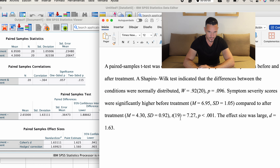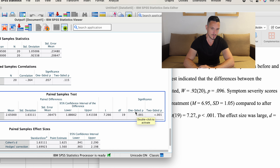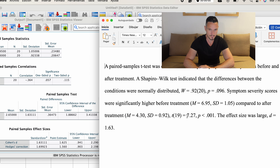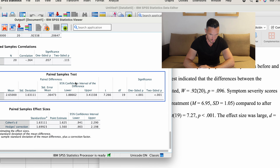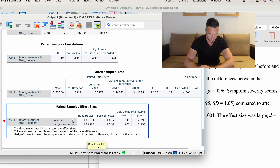Which one of these two columns you look at depends on which type of hypothesis you have. If we also look at the Paired Samples Statistics table, these are essentially descriptive statistics. We can see that the mean score before treatment is 6.95 and the mean score after treatment is 4.3, which is consistent with the hypothesis that symptom severity scores would be significantly lower after treatment compared to before treatment.